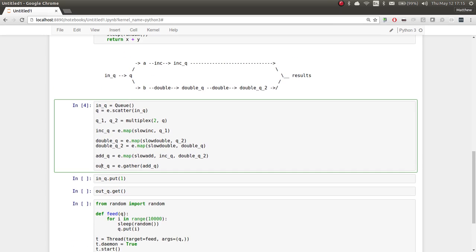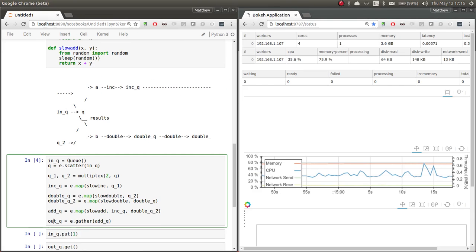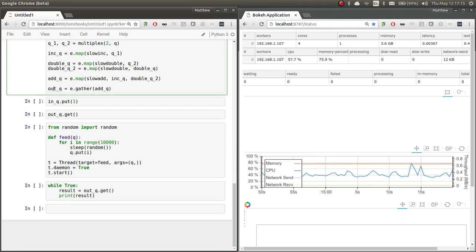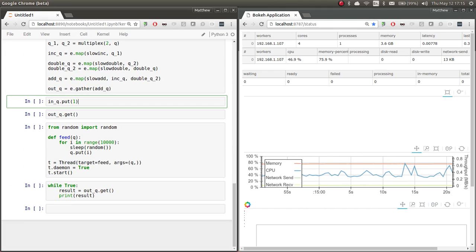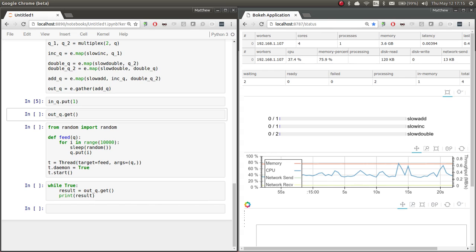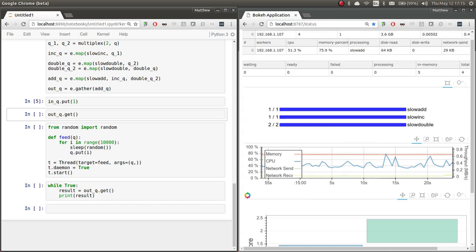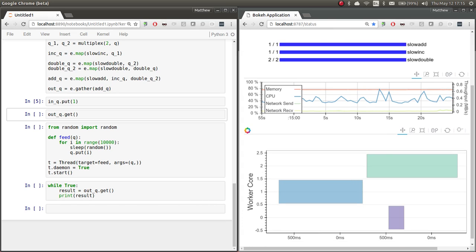So we've run that. It runs. It ran very quickly. And that's because no actual work has happened yet. We haven't put any data into the queues. Let's go ahead and put one piece of data into our input queue. And we see that instantly our worker starts up and does our work for us.